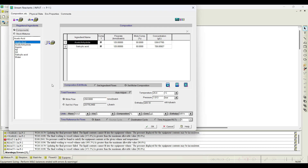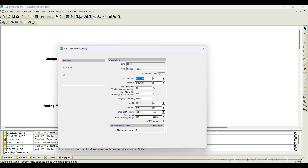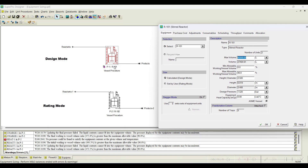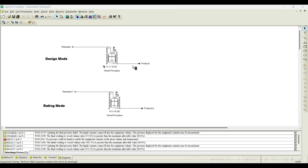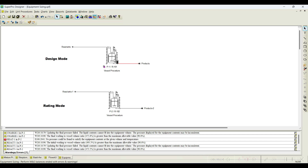If I change the input to 5,500 kilomoles per batch and simulate, the multiple-equipment symbol appears. Going to equipment data, with the flow rate increased the required volume exceeds 40,000 liters — the product stream shows almost 60,000 kg per batch, which is about 47,000 liters. Since 47,000 liters exceeds the 40,000-liter maximum, one reactor cannot carry out the process, so the software automatically assigns two reactors.